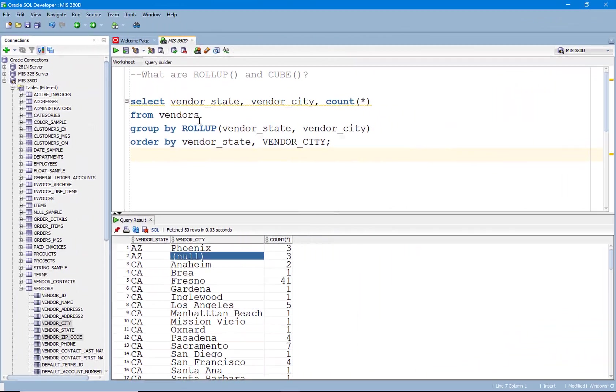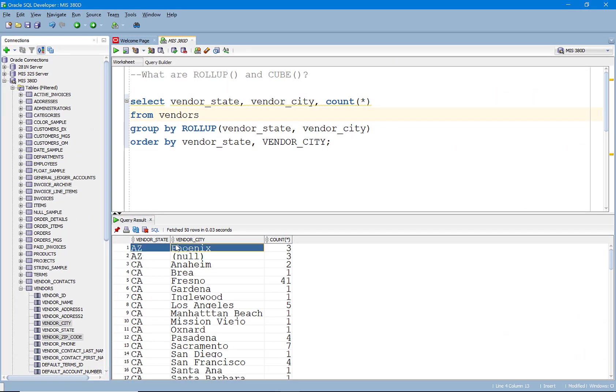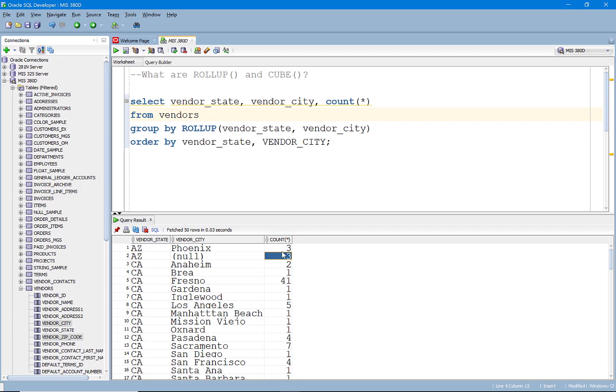And so let's jump back and look at that in the SQL. So if you see here, when I ran this query, I'm getting the subtotal by state and city. I'm also getting the subtotal by state, which happens to be the same because there's only one city here with three vendors.